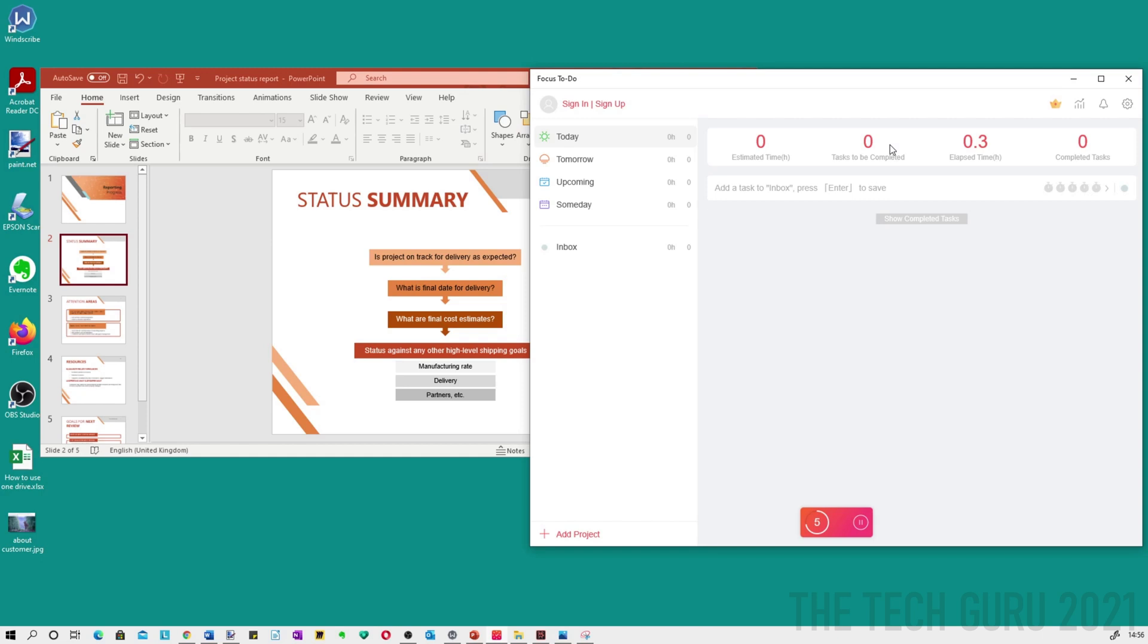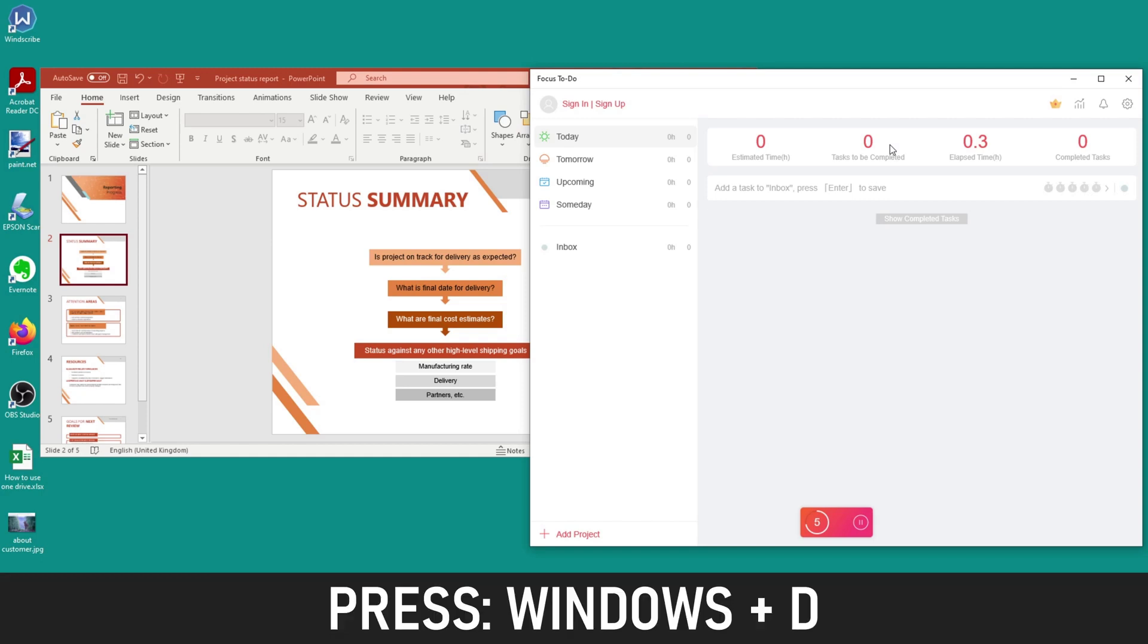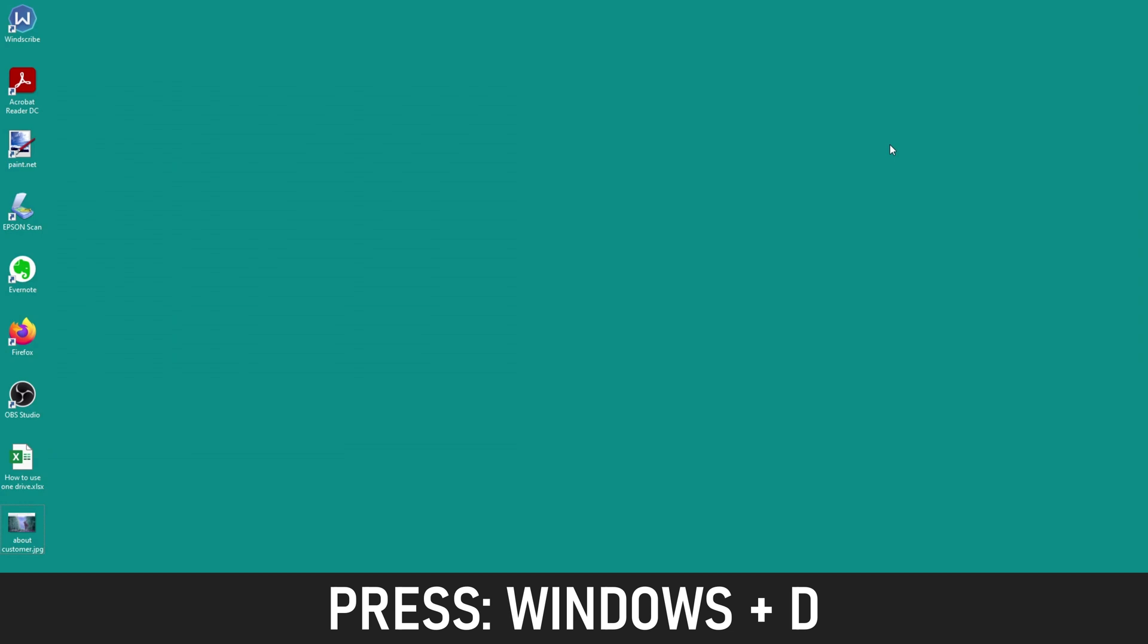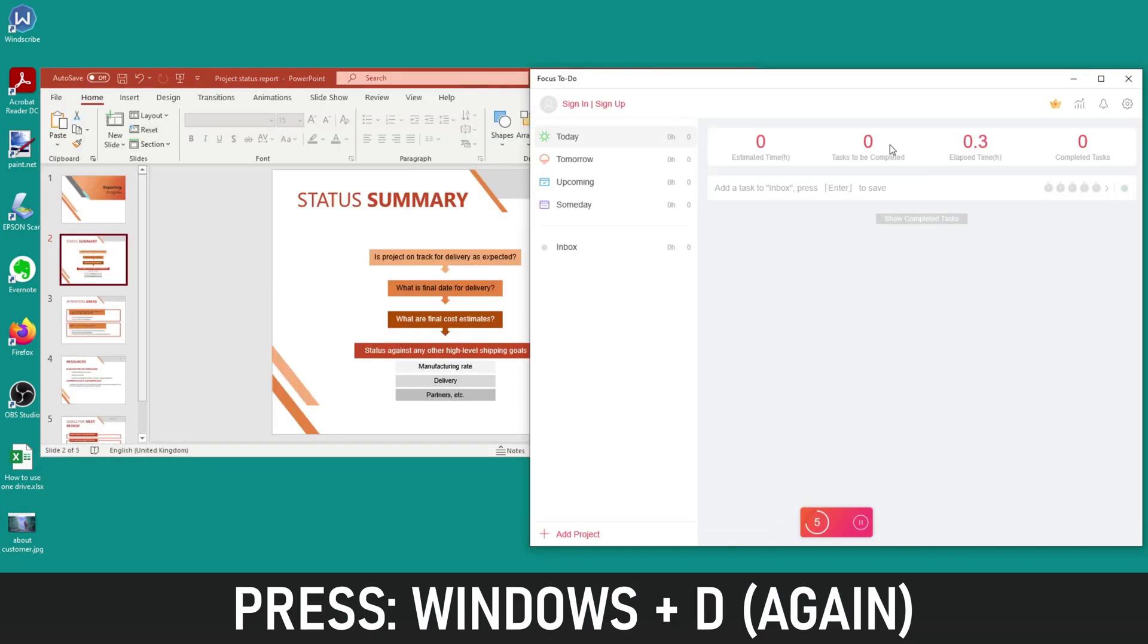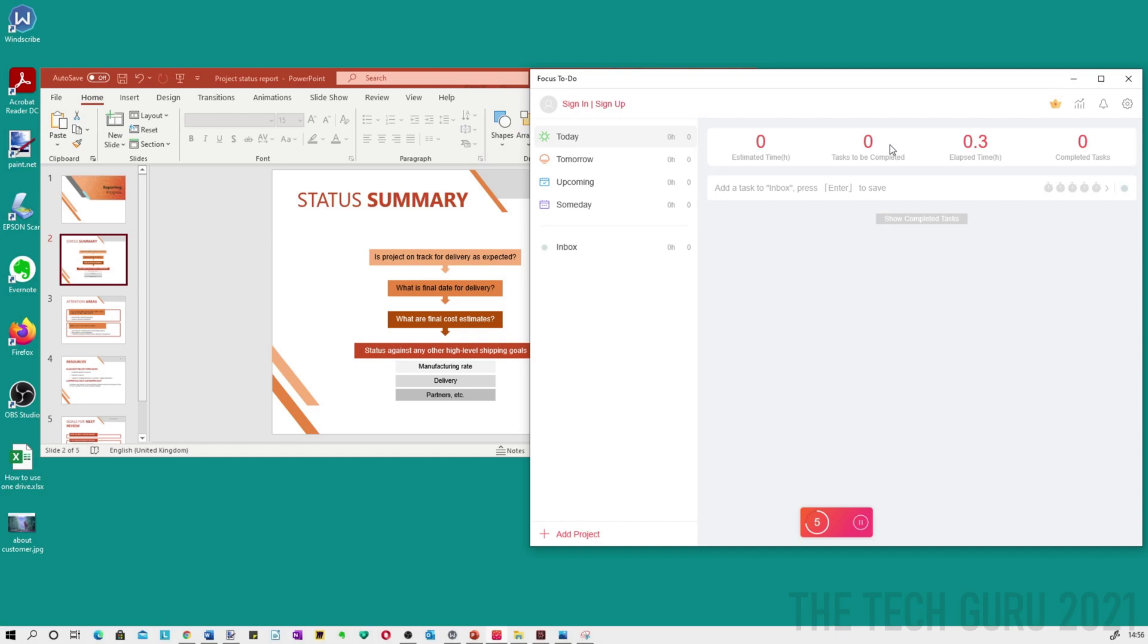So there is a much quicker way and that is to press the Windows and D button for displaying the desktop. You can go back to the desktop and when you want the windows back open, you just press the Windows D button again and it brings the windows back accordingly.